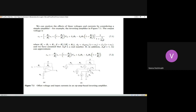This offset essentially occurs due to differences in offset currents or bias currents used in biasing the transistors in the differential amplifier stages of the op-amp.